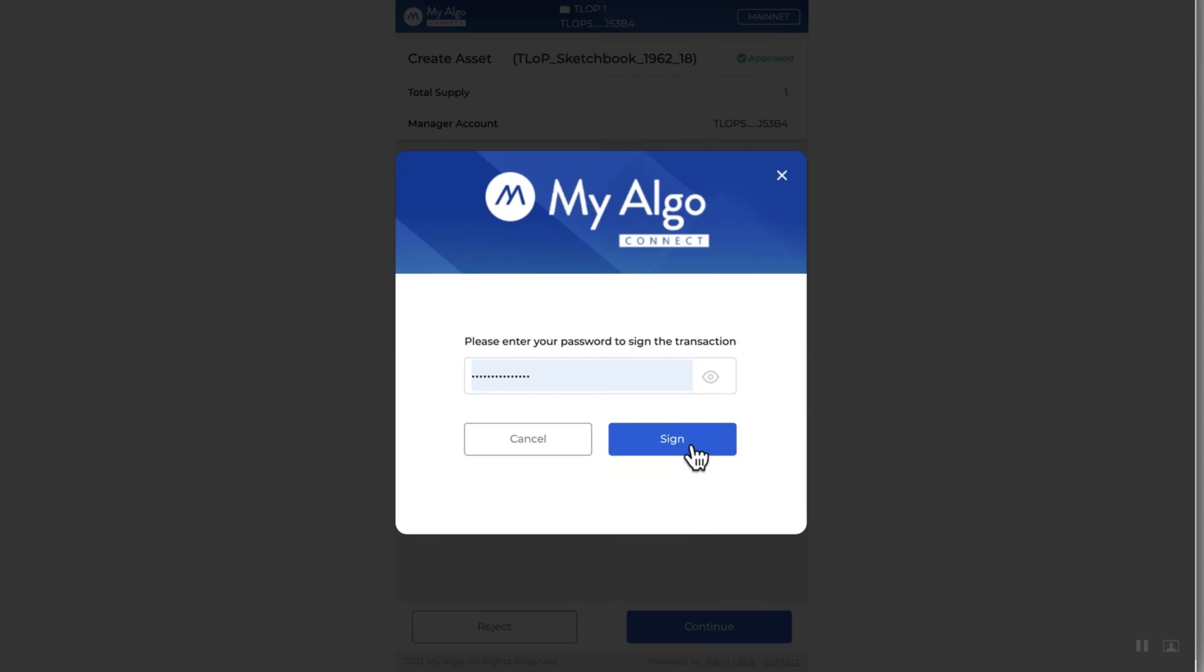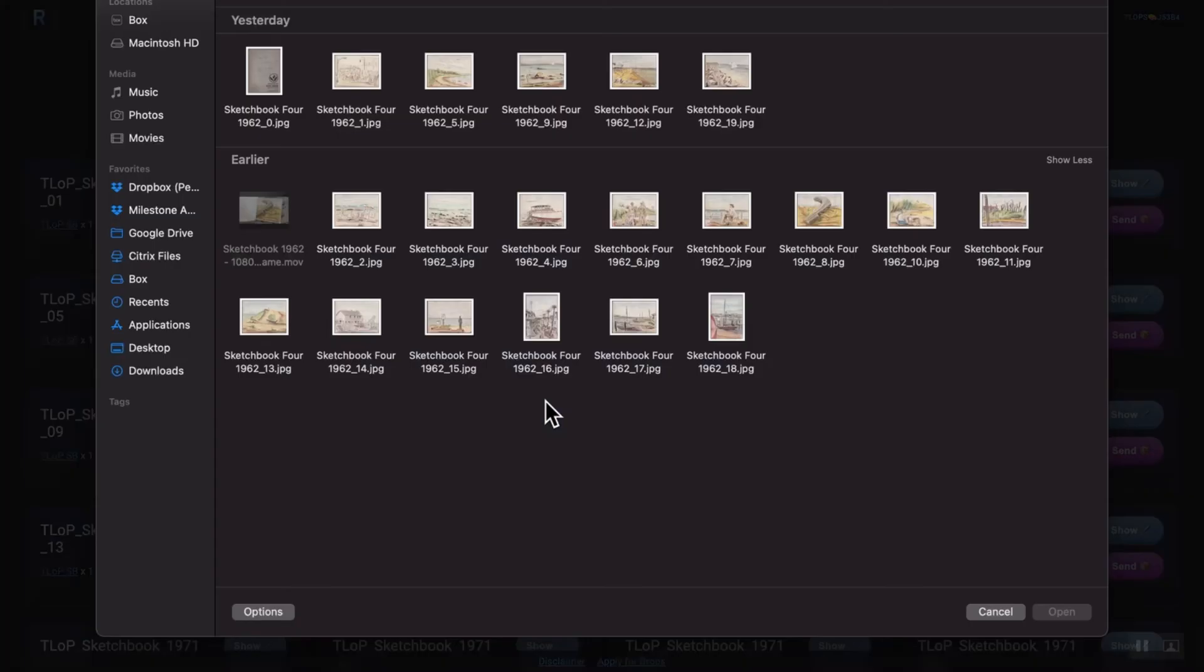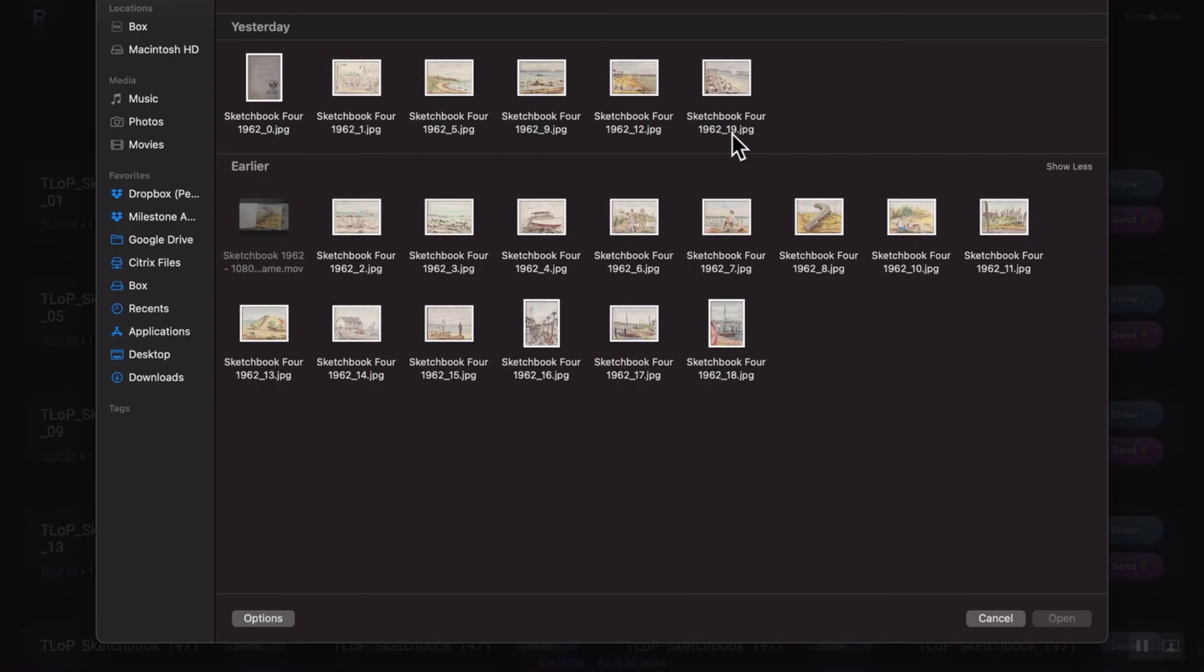Boom, boom, boom. Did 20 NFTs in under five minutes here.